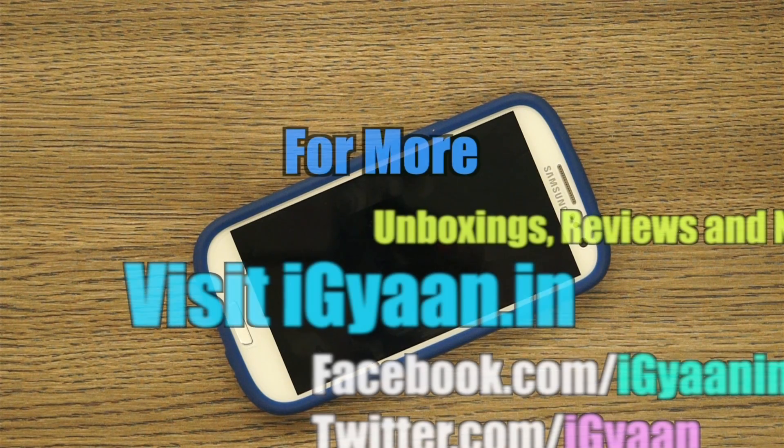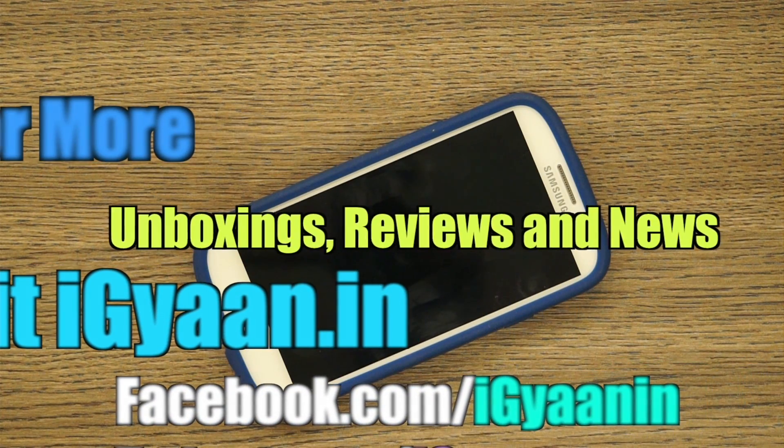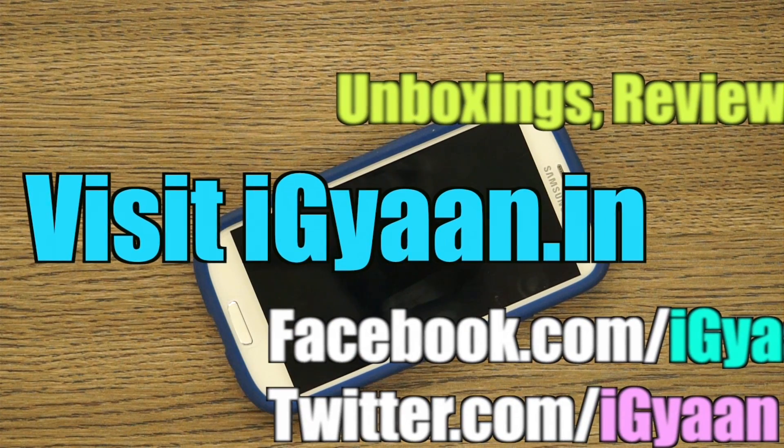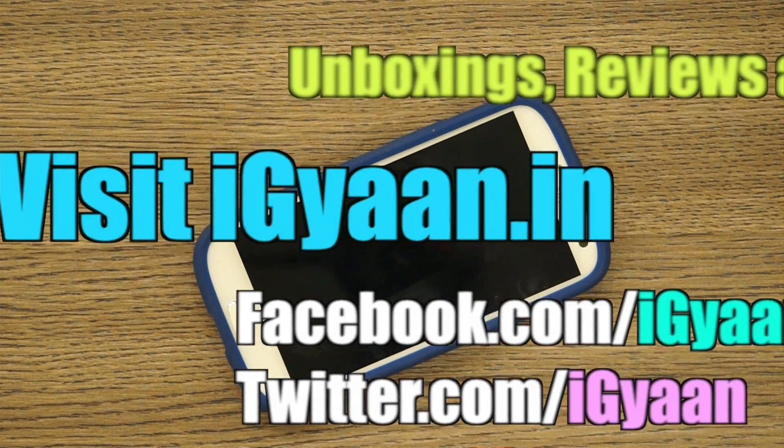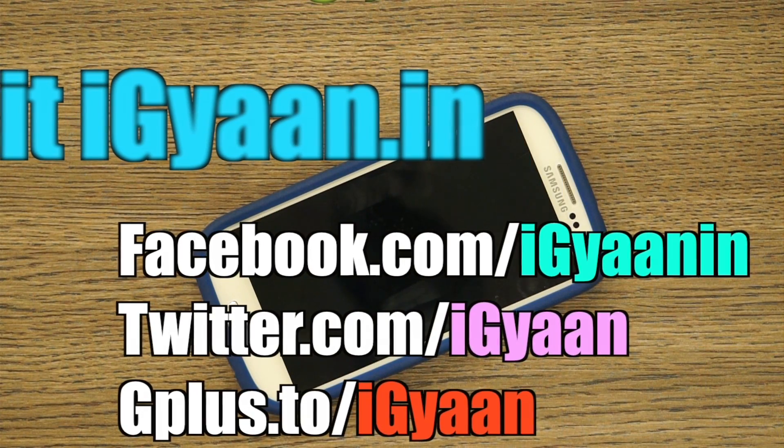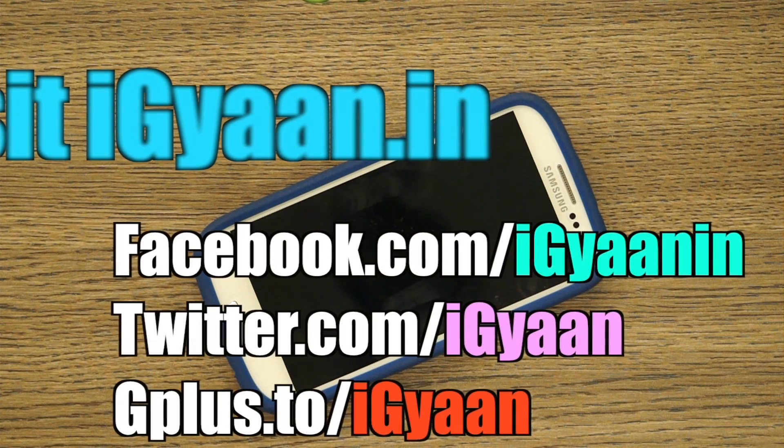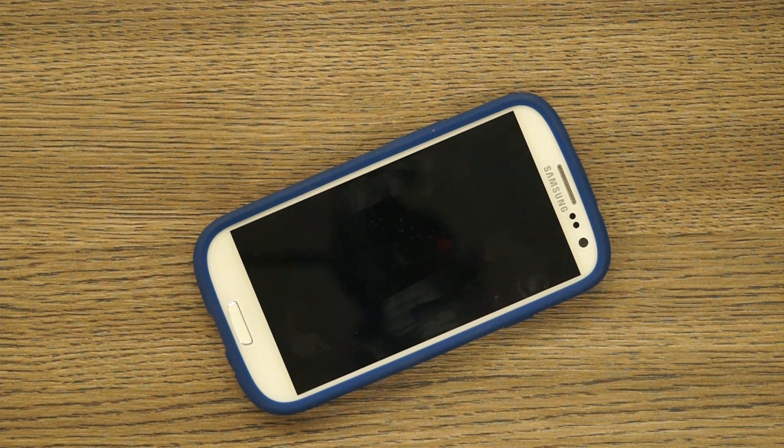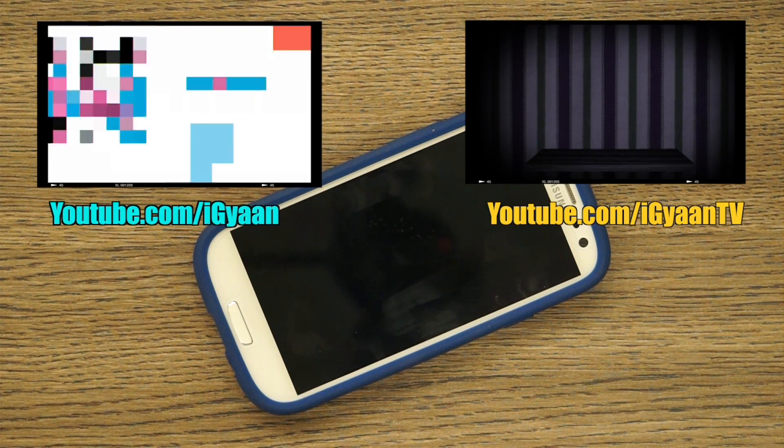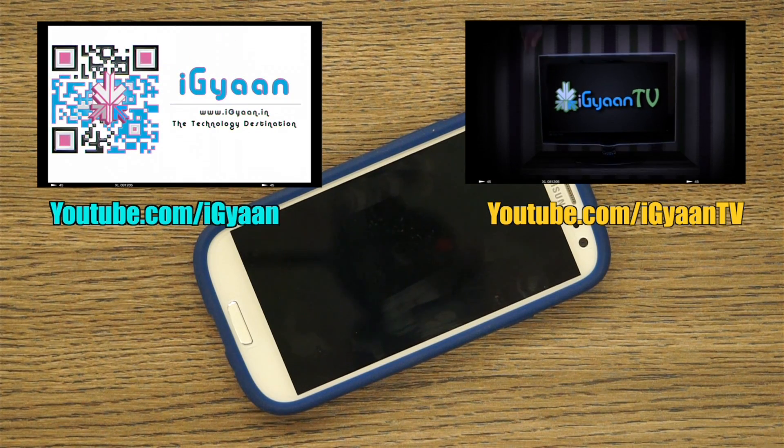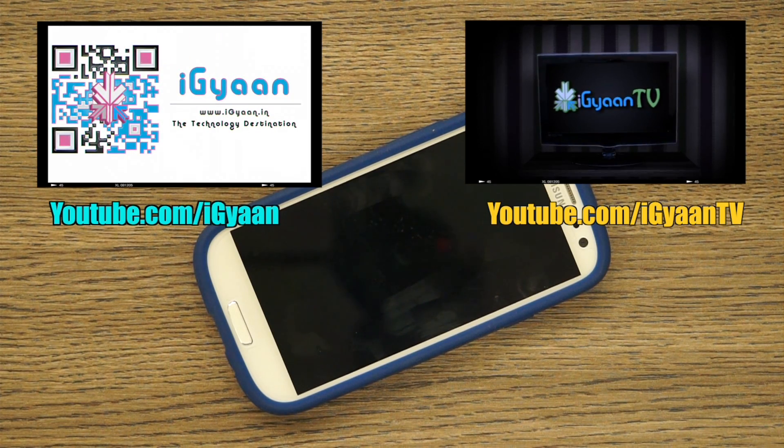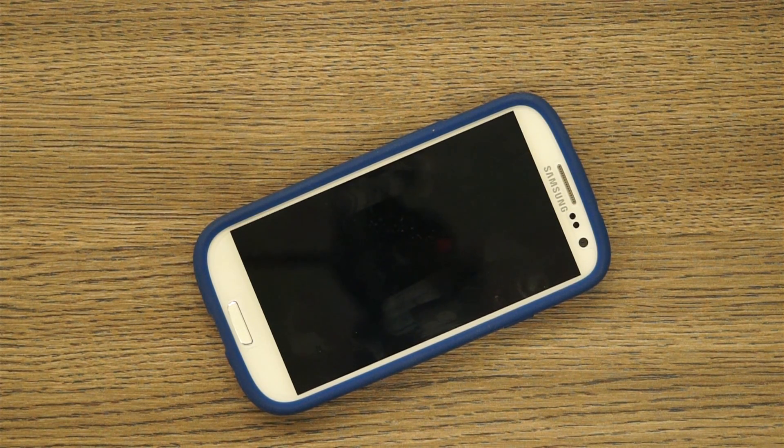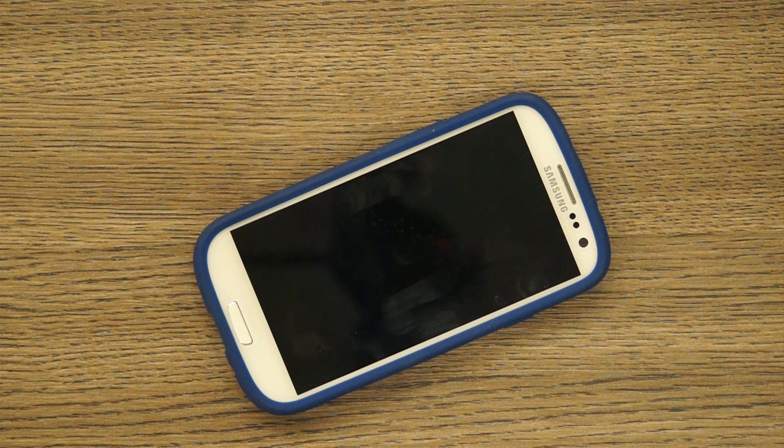So check out the Case-Mate barely there cover. It's one of the best recommended covers for the Galaxy S3. And if you have any other questions or queries, do leave them in the comment section below on Facebook, Twitter, Google Plus. Do check out our full review page on iGyan for more details, specifications and other alternatives. Do subscribe to our YouTube channel youtube.com/iGyantv. For iGyan Networks, this has been Bharat Nagpal, thank you guys for watching, I'll see you in the next video.